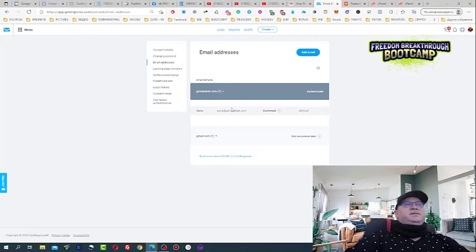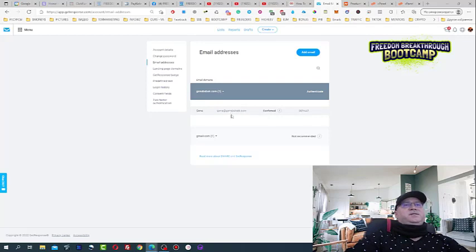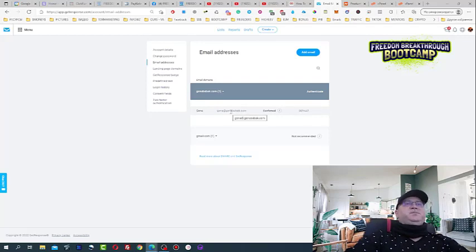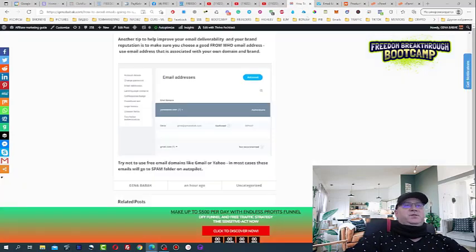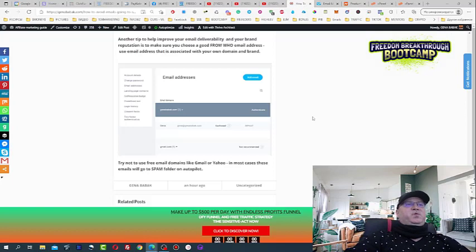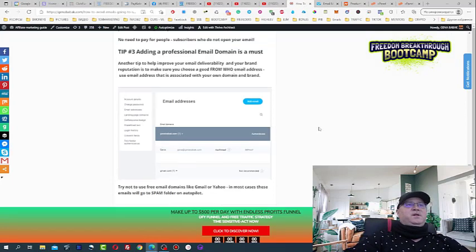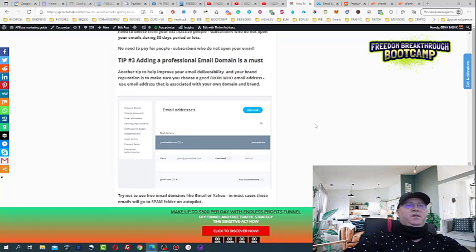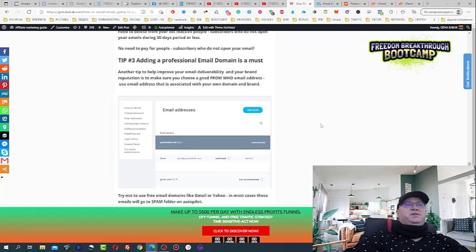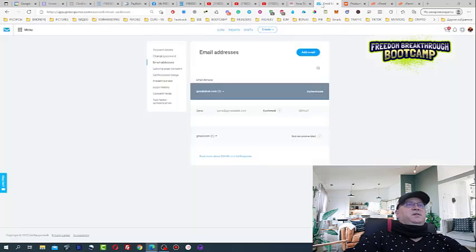They will just send you an email for confirmation. And after that, what will happen, you will have actually a cool email address connected to your domain. And this is how they actually see that you are not a spammer with just a free Gmail or Hotmail or yahoo.com account. This is very important. This is probably the most important tip, guys.